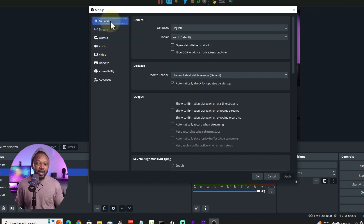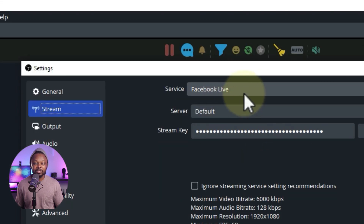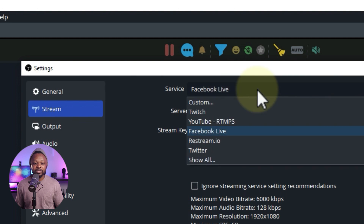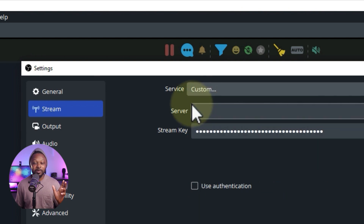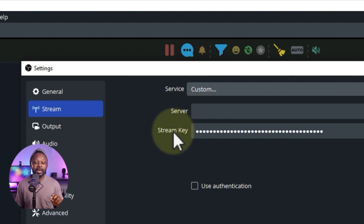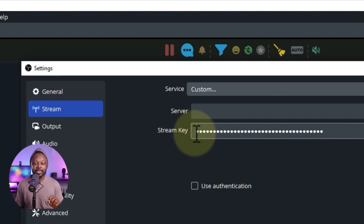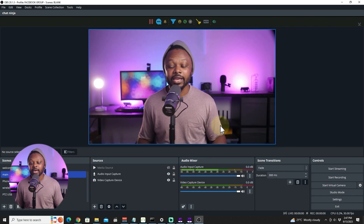Before hitting OK, go to the Stream tab. Where it says Service, you may be tempted to choose the Facebook Live preset that comes with OBS — you can use it, but I prefer to go to Custom because that gives you more control. We'll need the server URL and stream key from Facebook. Hit Apply to save all the settings, then hit OK.